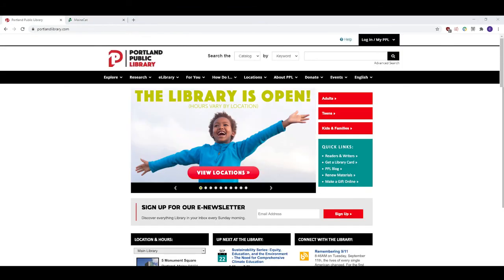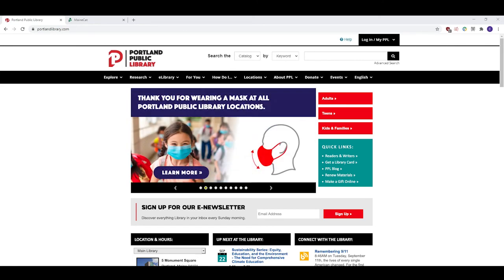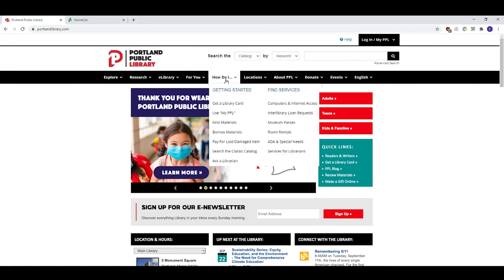If you still can't find your item via MaineCat don't give up. You can make an interlibrary loan request and we will do our best to borrow it for you from an out-of-state library. You can do this on the website by going to how do I on the main page and then clicking on interlibrary loan requests.